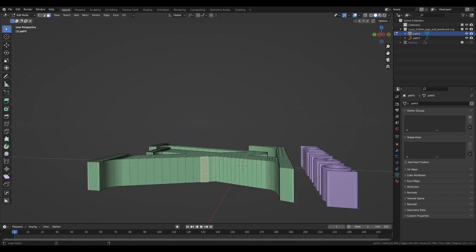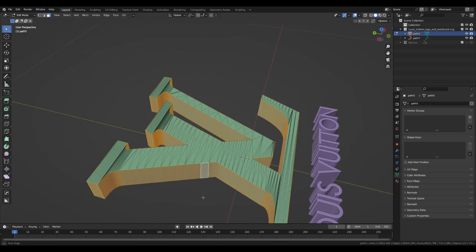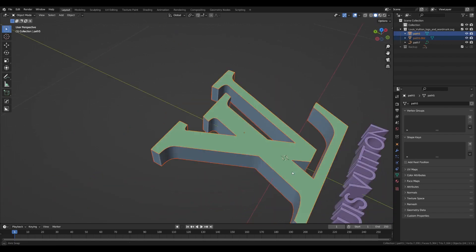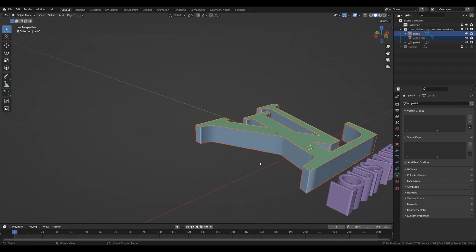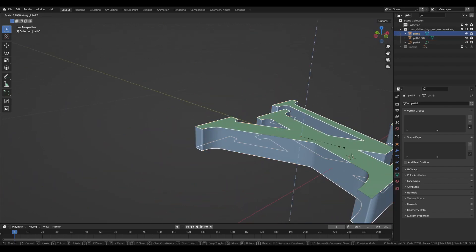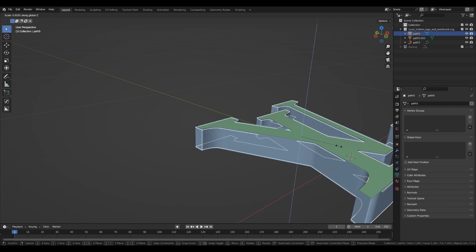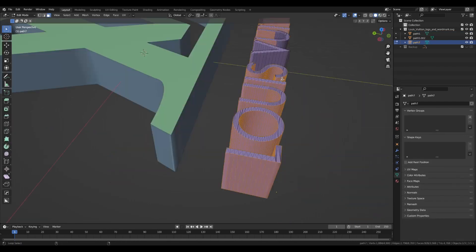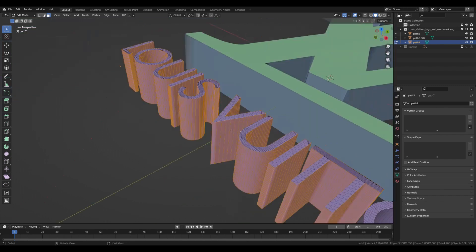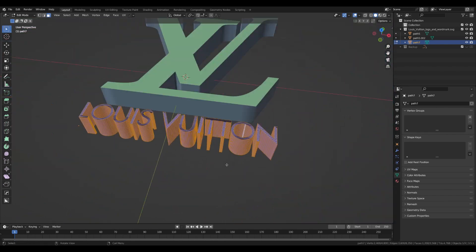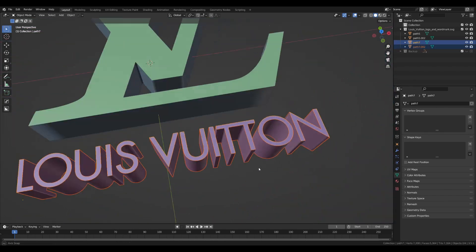In edit mode, select the middle part and press separate by selection. I want the edges to stand out a bit, so I made the top and the bottom slightly smaller. The same thing we did to the logo we will do to the text as well — convert it to the mesh, select faces, and separate them by selection.